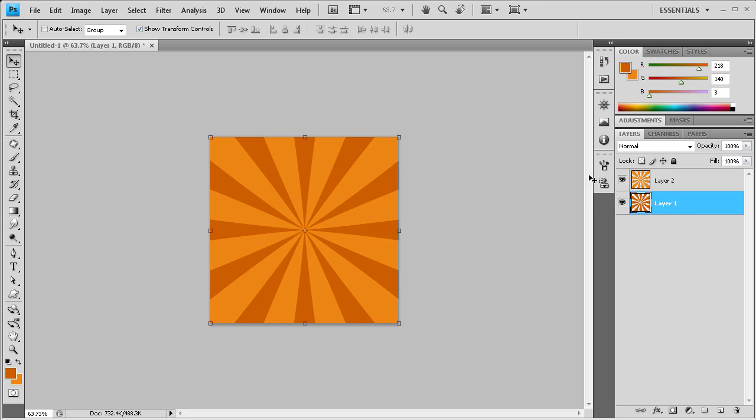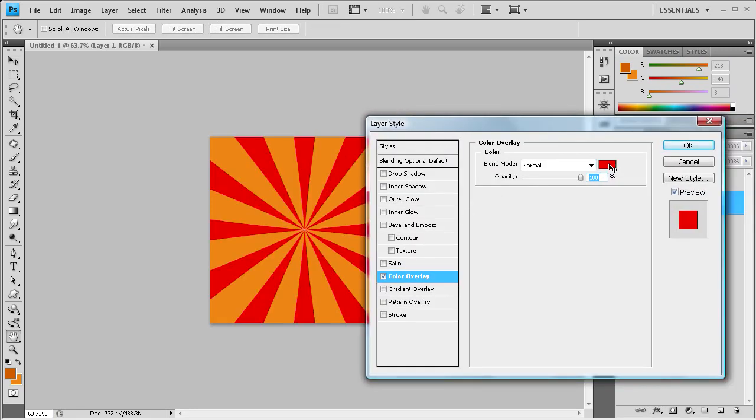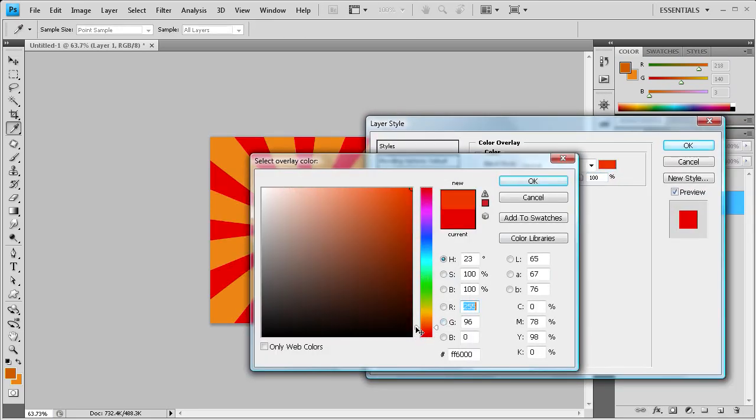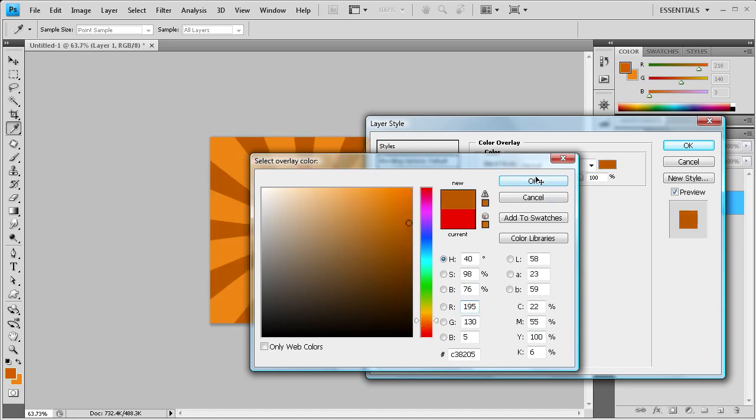If you wanted to still change the colors on this, you can do that by going to this little FX button down here. It's off screen, but you can go to color overlay and then you can change it to whatever you want. So if you want to change the colors up, you can pick something else and change it to that.